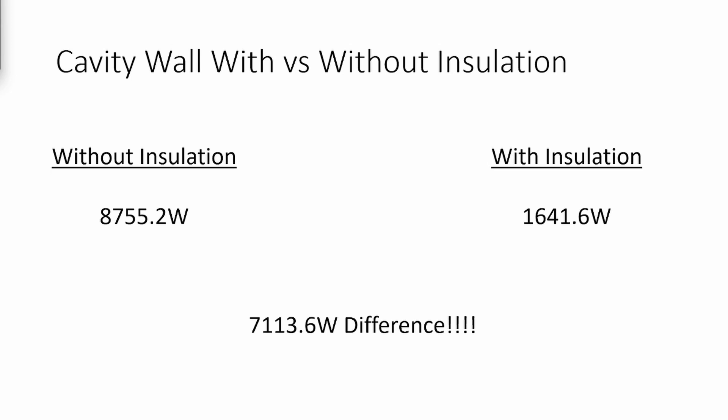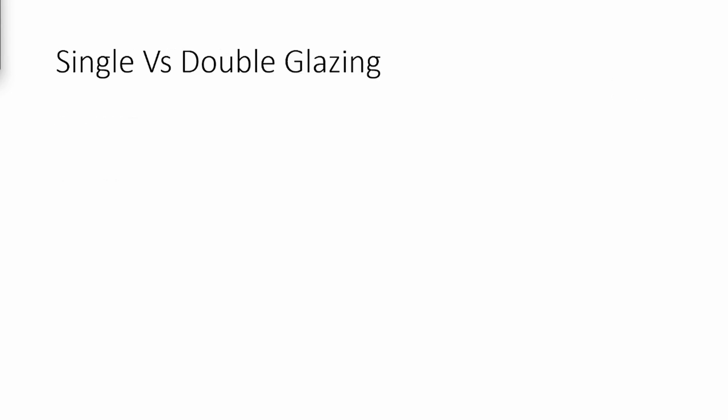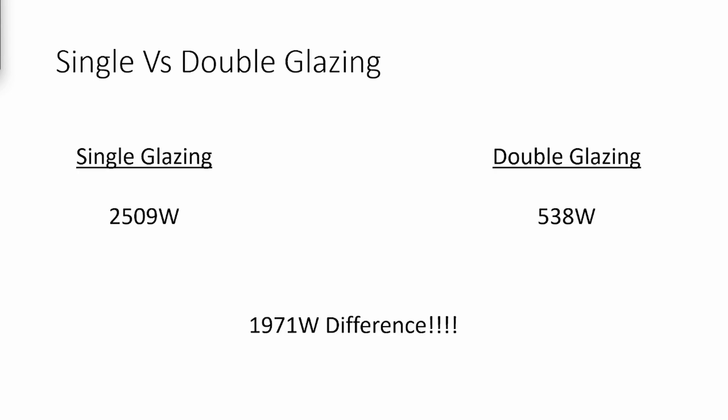We can do the same process with single and double glazing. Single glazing has a U-value of 5.6, and using the heat loss equation, we see that the heat loss would be 2,509 watts. Double glazing has a U-value of 1.2, and from the same equation, the heat loss is almost a fifth, being at 538 watts. Once again, we can see that there is a vast 1,971 watts difference between the two.